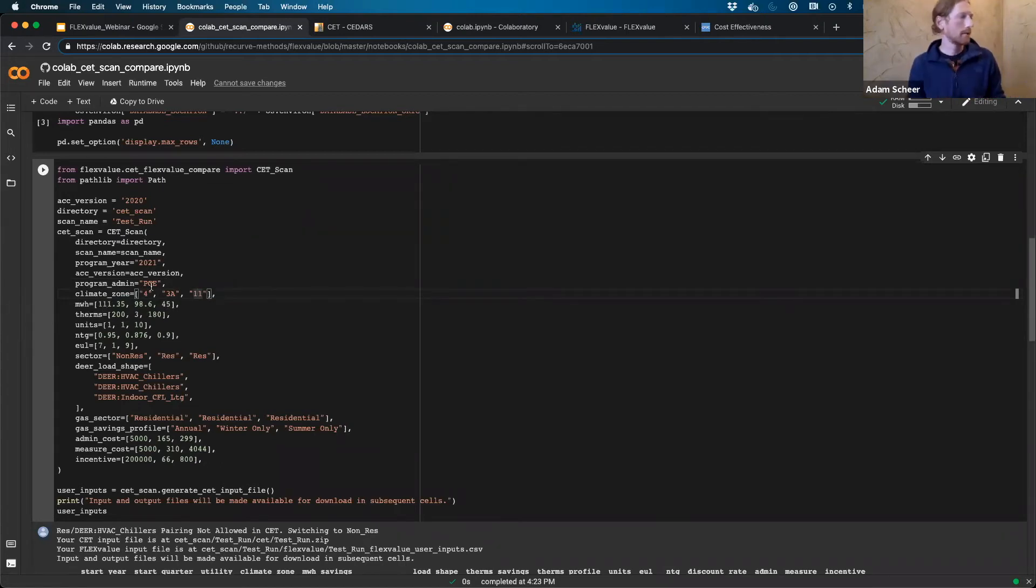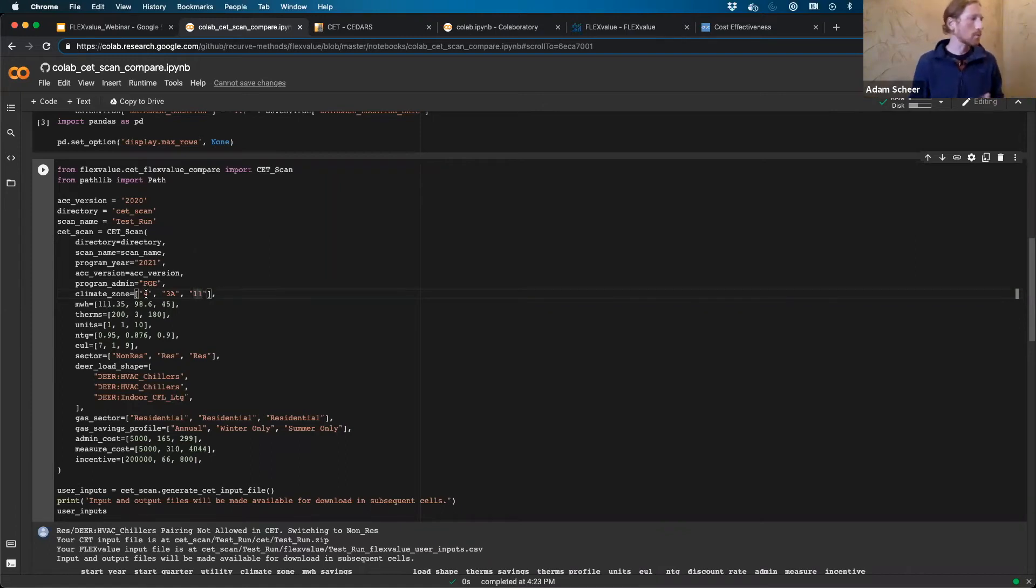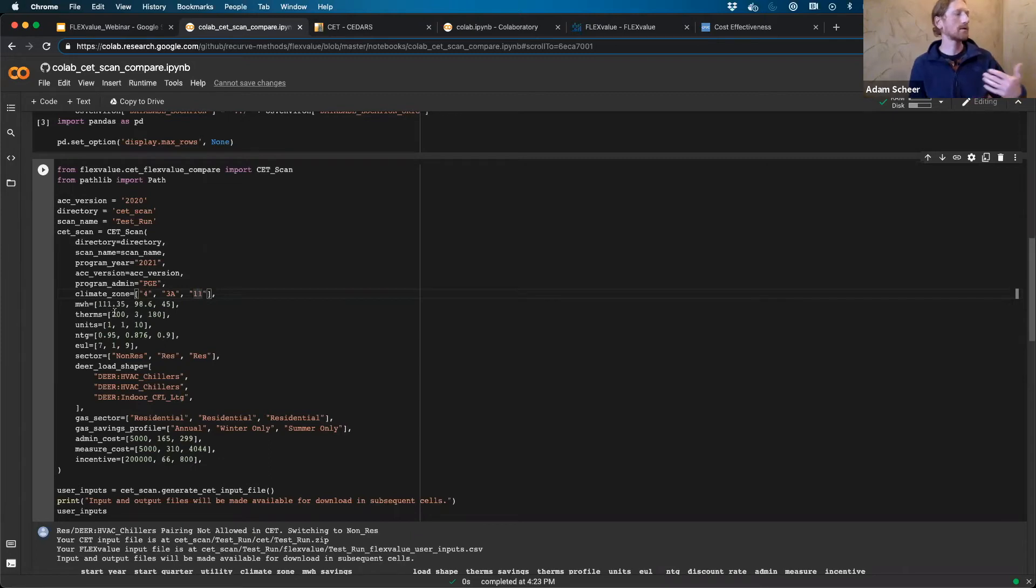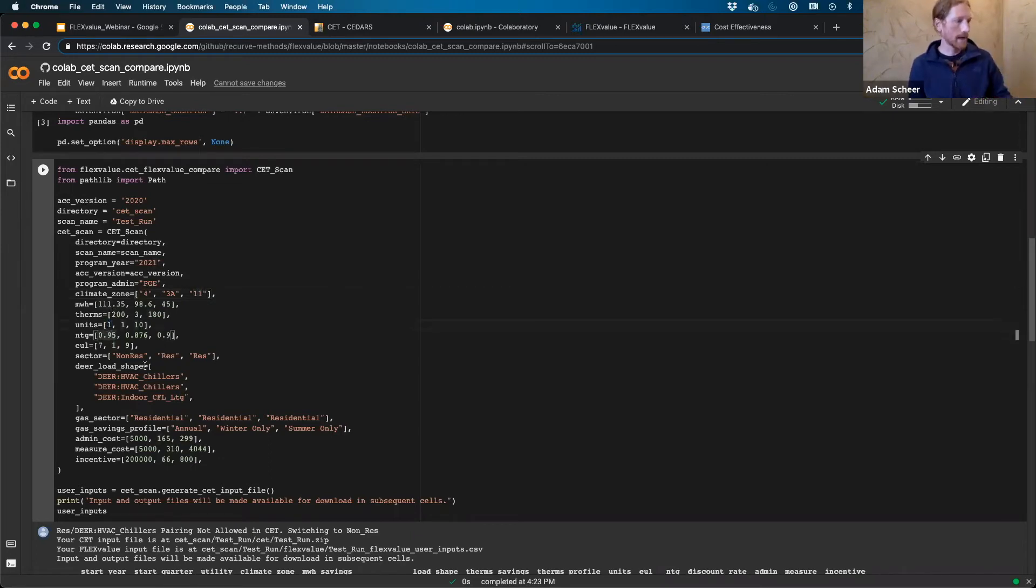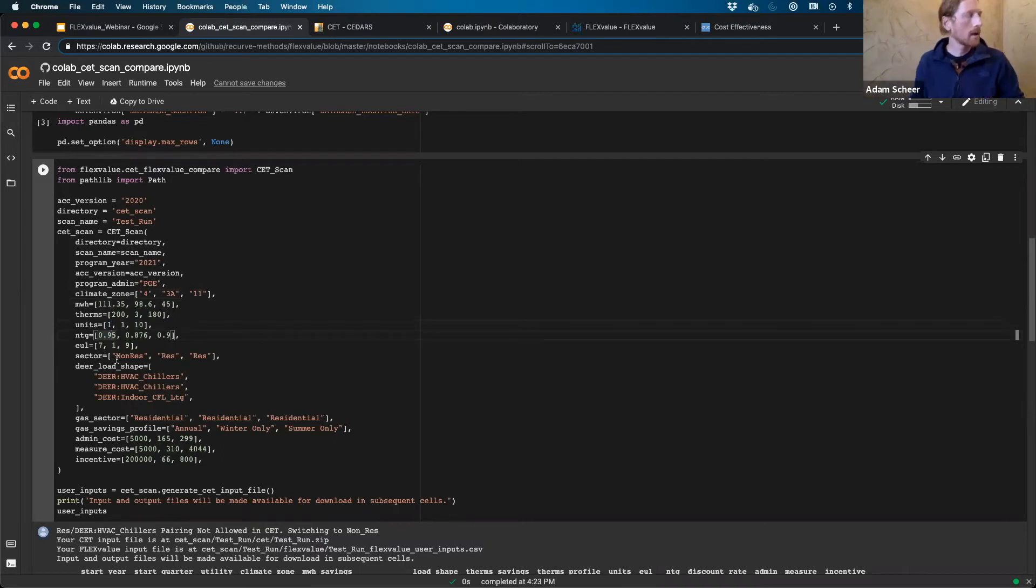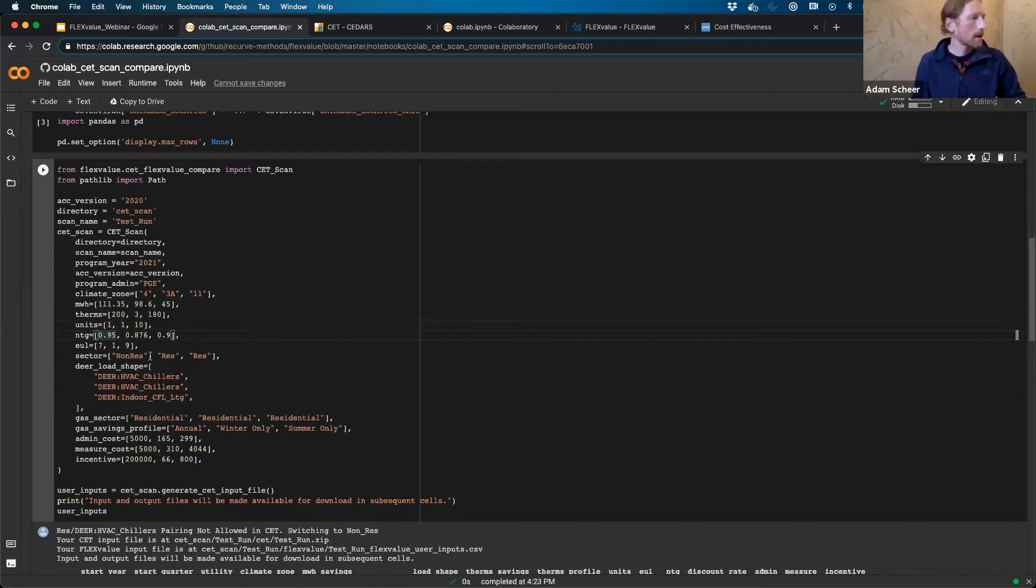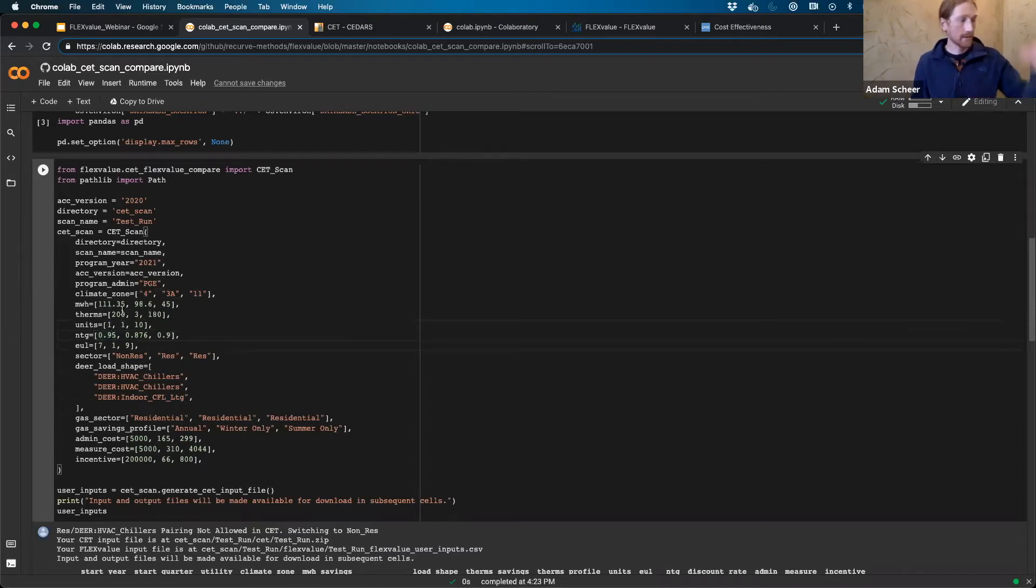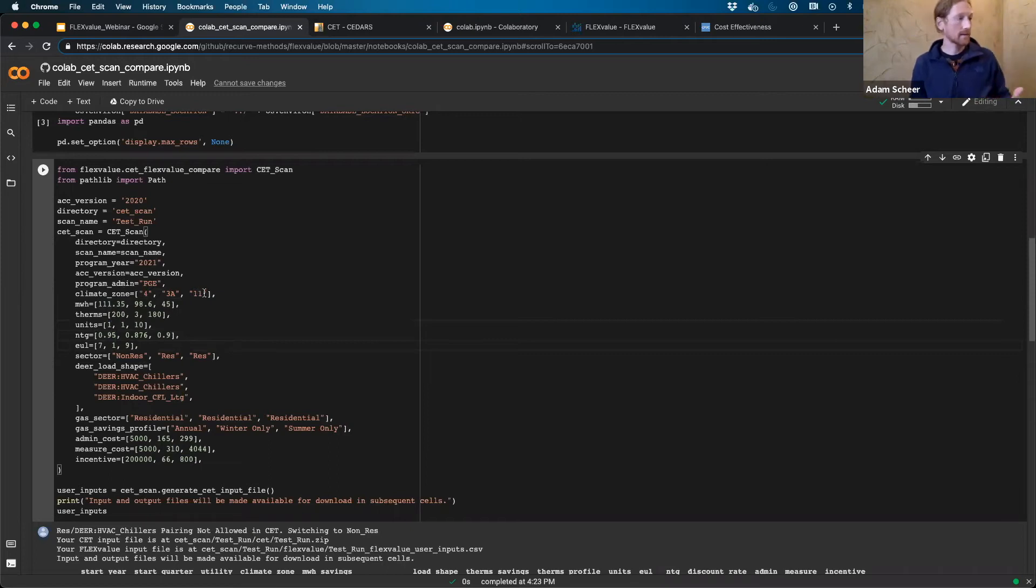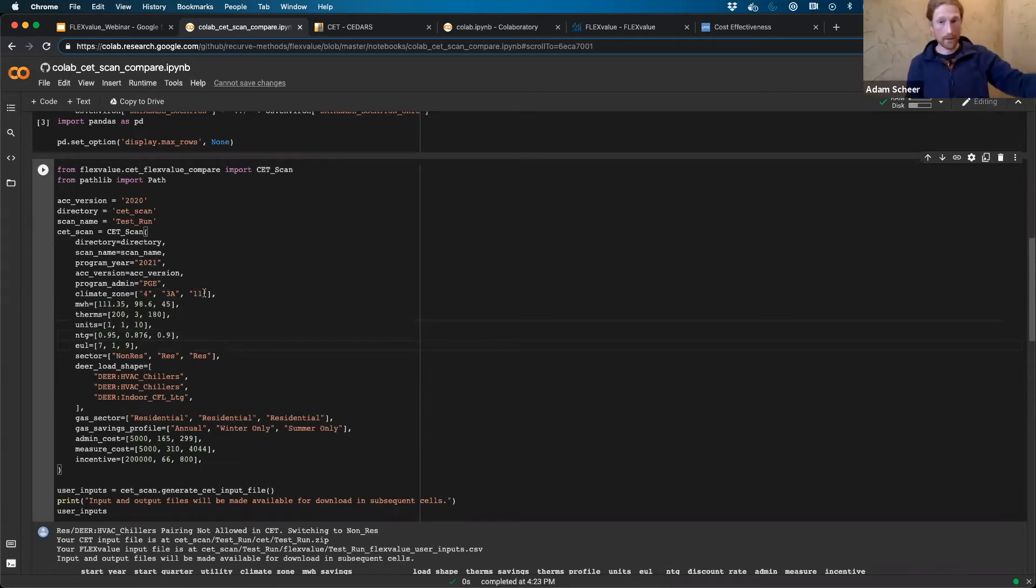And then the corresponding values for all of the rest of the inputs are all tied together. So the first row in the input file would be climate zone 4 with 111 megawatt hours, 200 therms, one on the units, not 0.95 for the net to gross, EUL, etc. And so that's just true all the way down. And so right now we have basically three rows. You can expand this. So if you want four rows, five rows, 100 rows, whatever, you can expand this as much as you want.